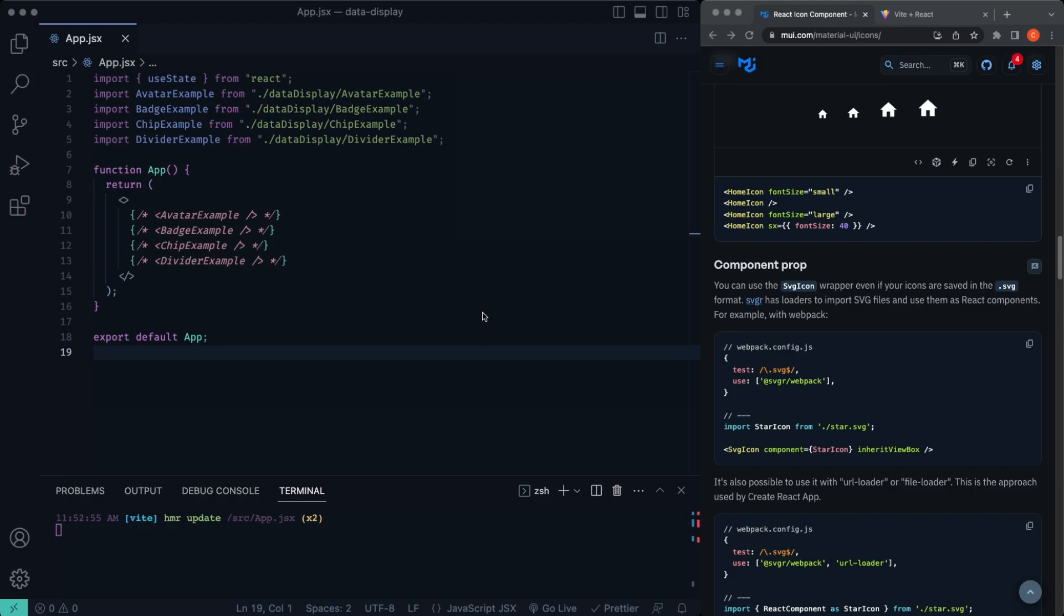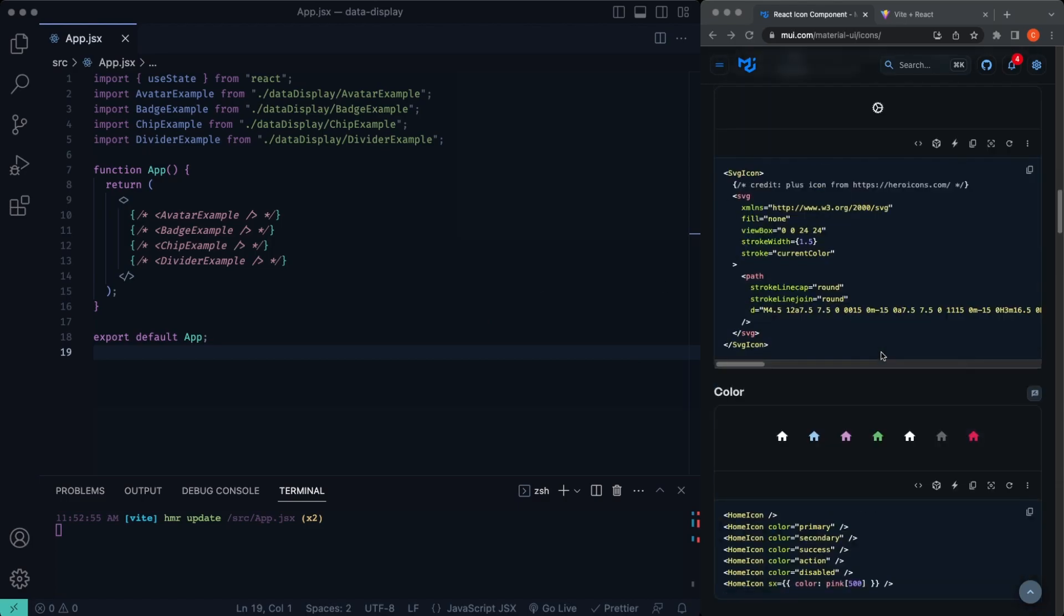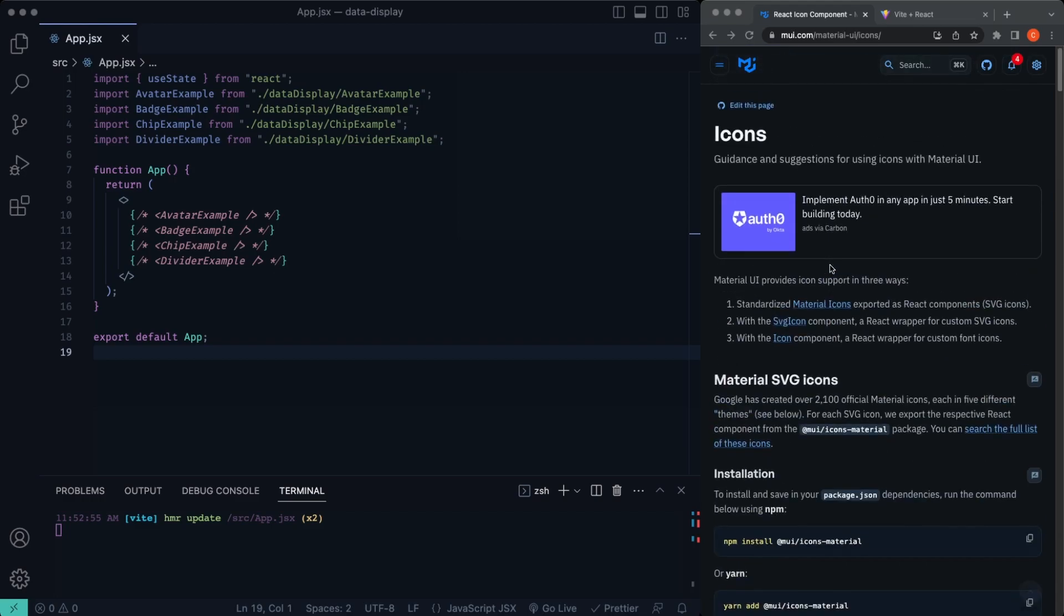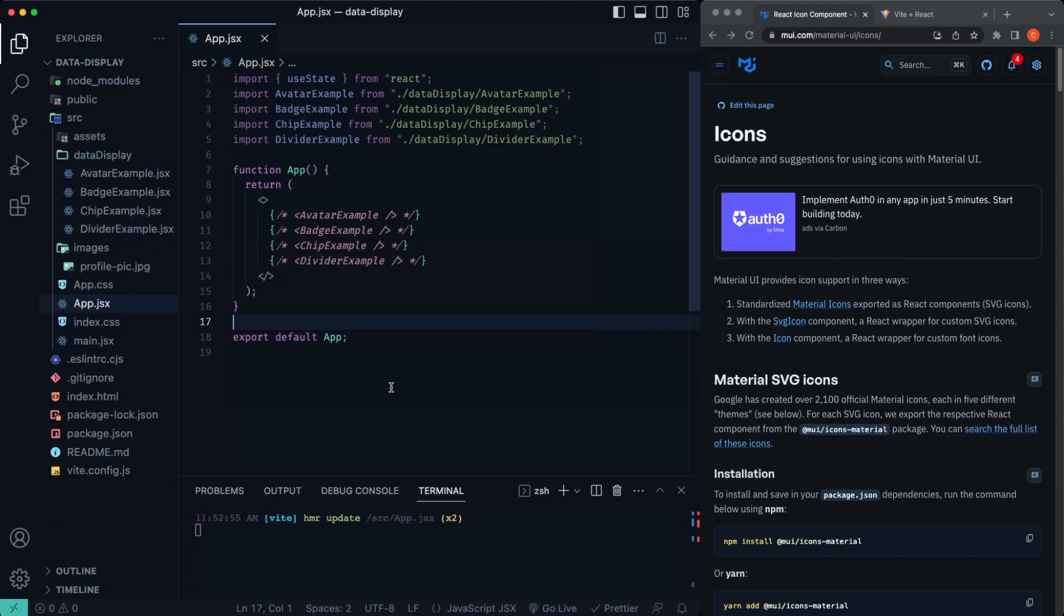What's going on you guys, welcome back to the channel and welcome back to the Material UI crash course. In this video specifically, we're going to give you a high level overview of the icons components that we can use inside of Material UI. So let's go ahead and get started.